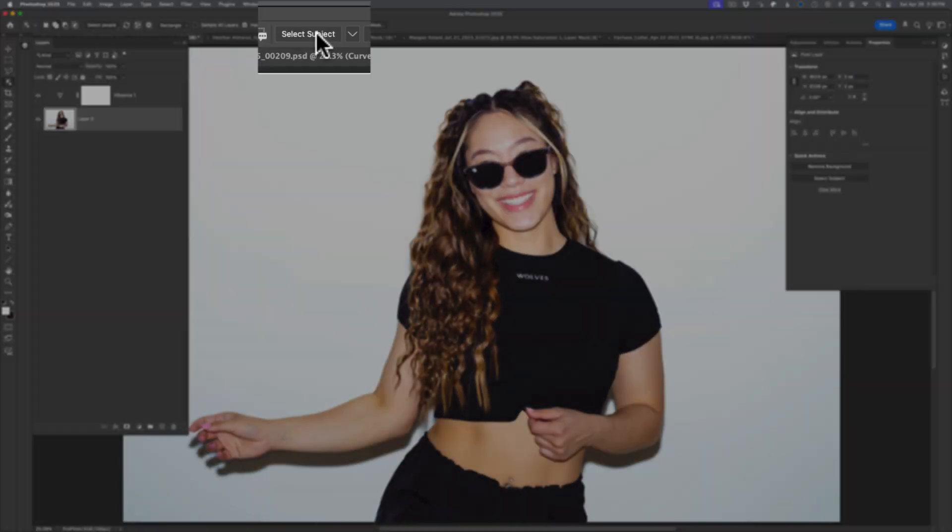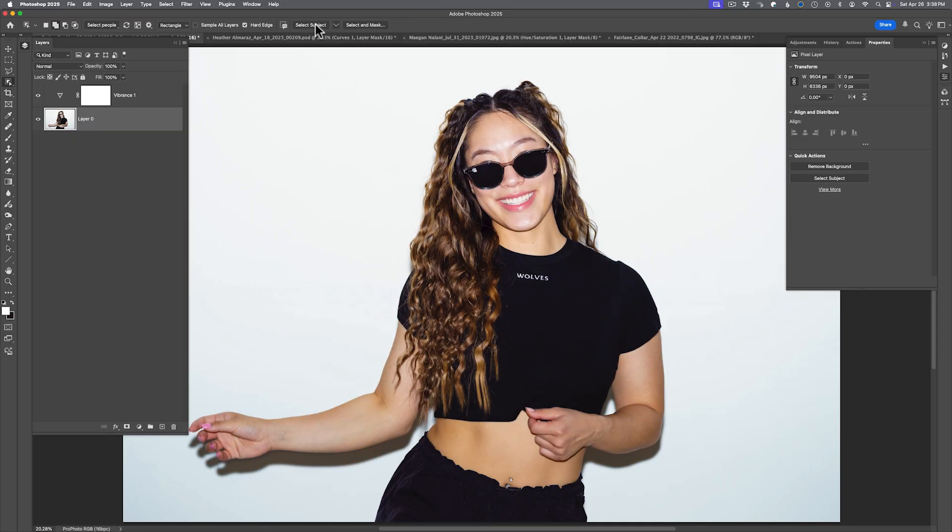What has changed is AI is now part of selecting a subject. It used to just be machine learning built into the program. Now, if you're doing this for the first time, and I've already done this so the screen won't appear, you might get a dialog window that says, do you wish to use this as AI going out to the cloud, or do you want to do this on the computer?